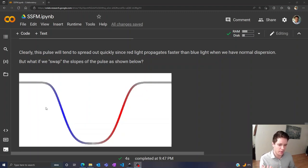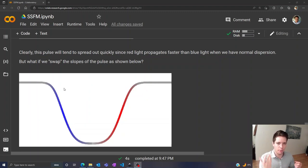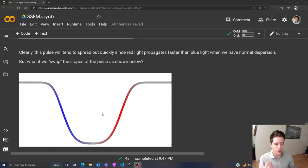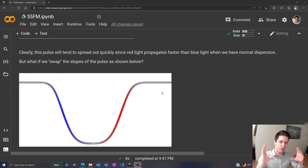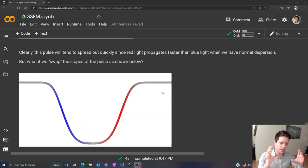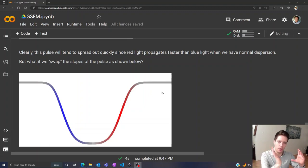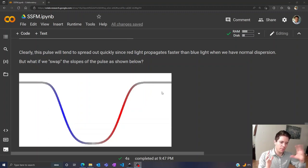Well in this case, this part of the pulse is still going to become more blue, both because of positive group velocity dispersion and self-phase modulation, and this part will also become more red. But now remember that the blue light is going to propagate more slowly than the red light, which means that the power over here on the left hand side is going to trail backwards towards the other side, and this light over here is going to shift forward.